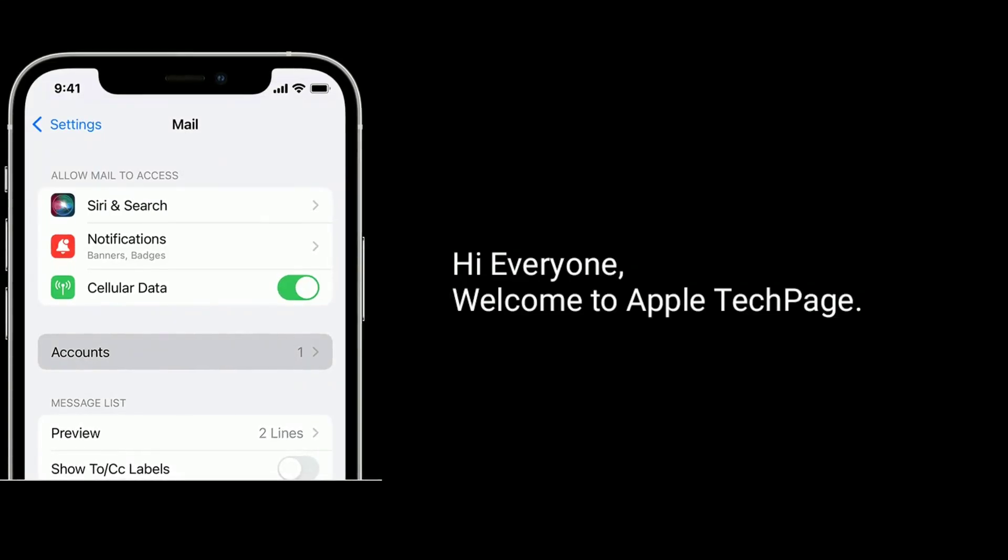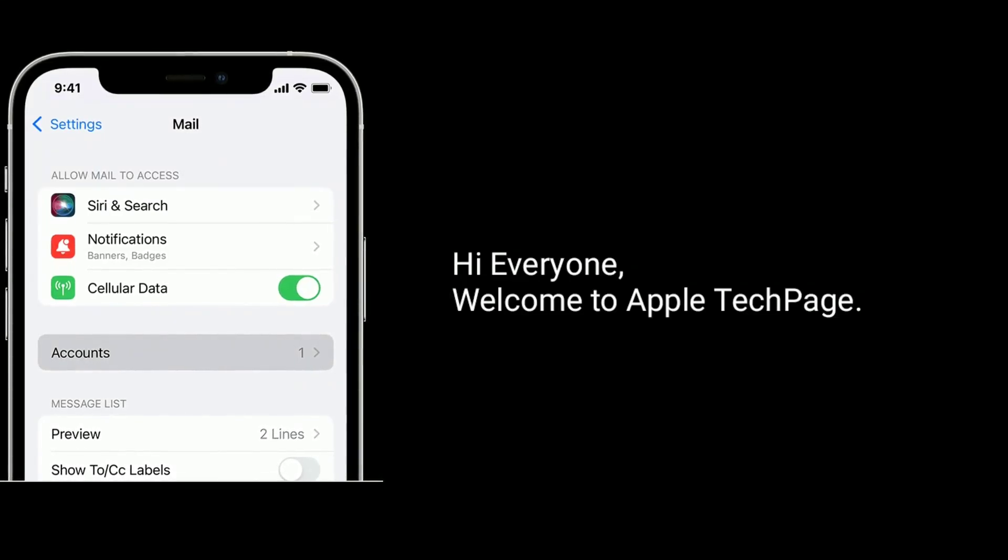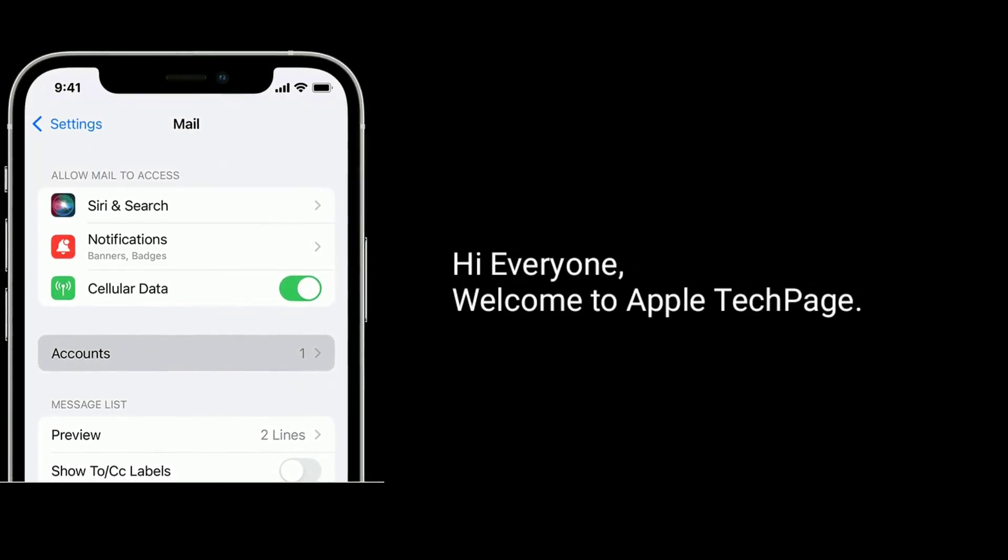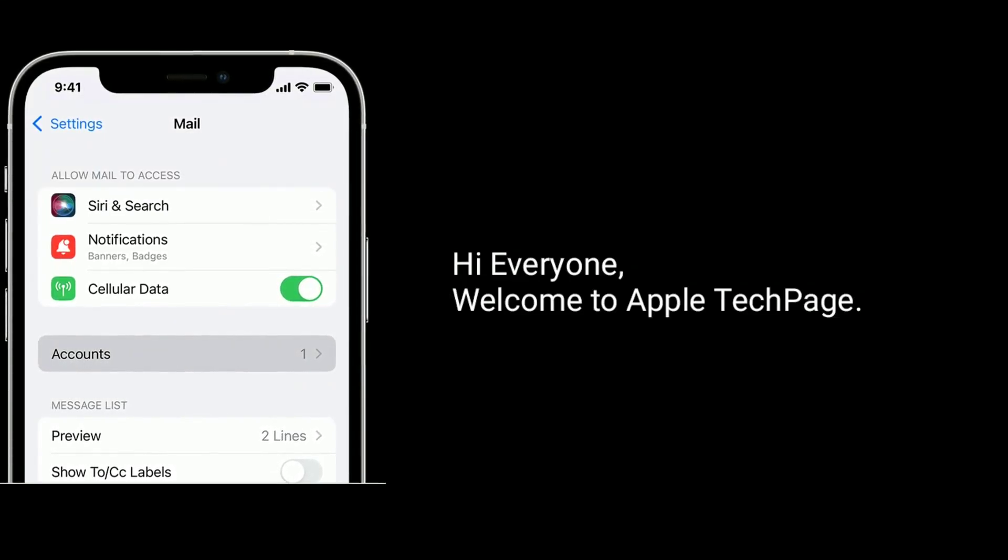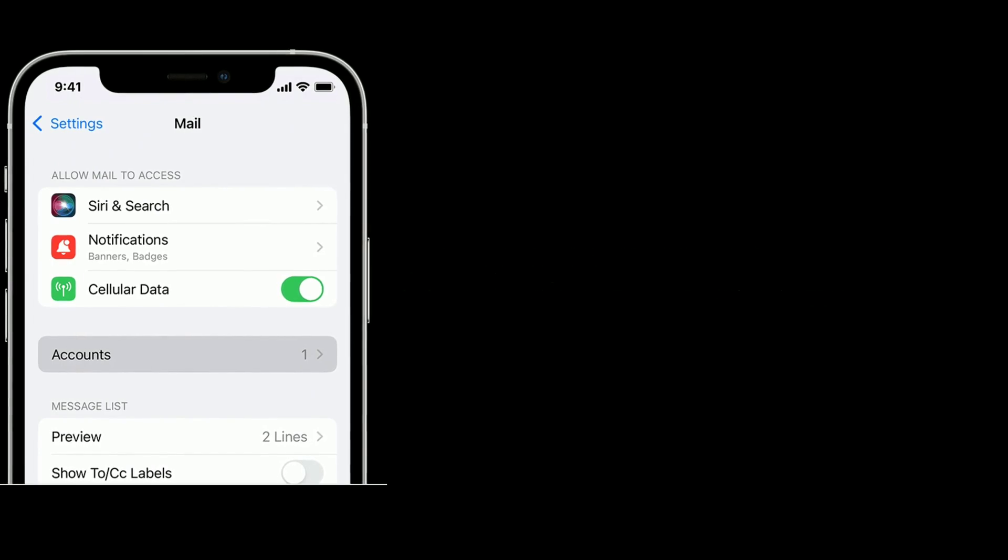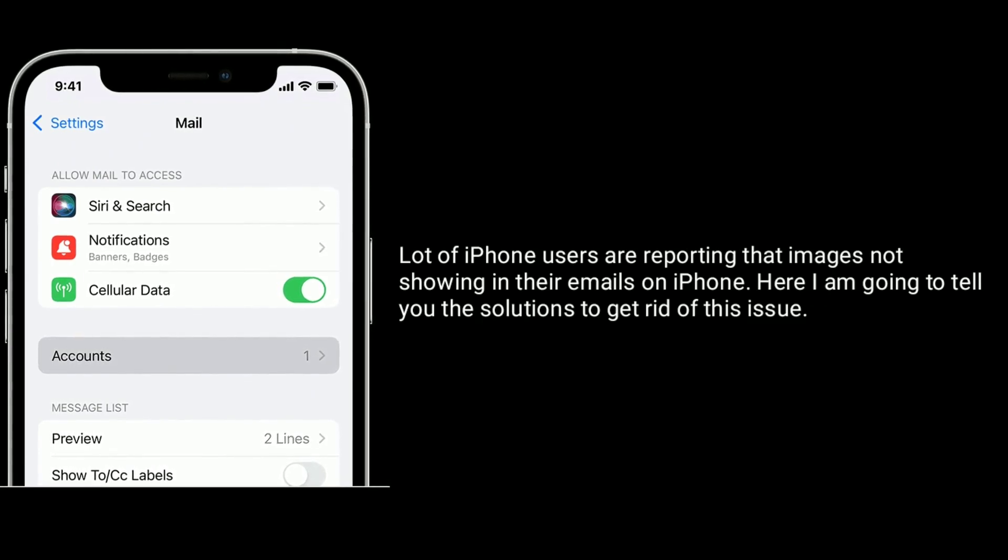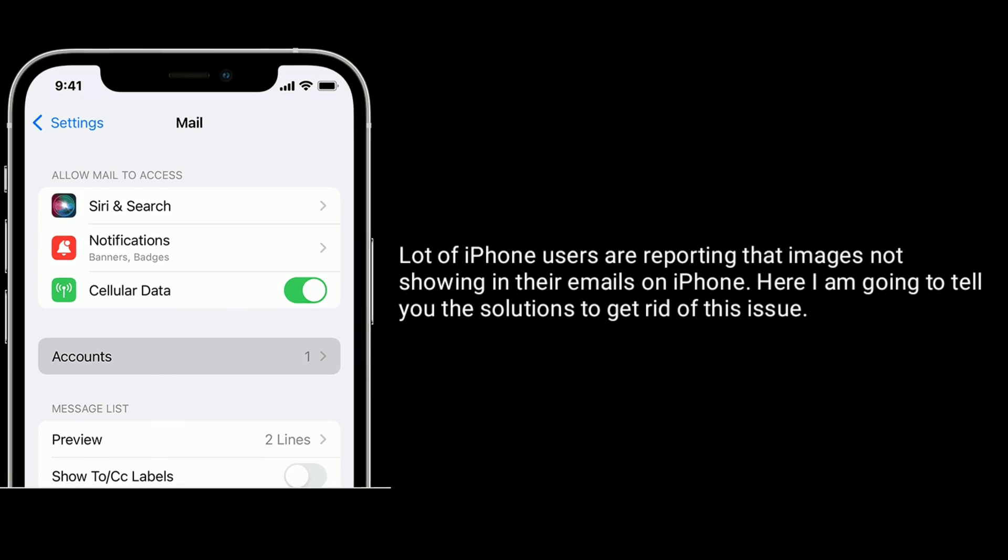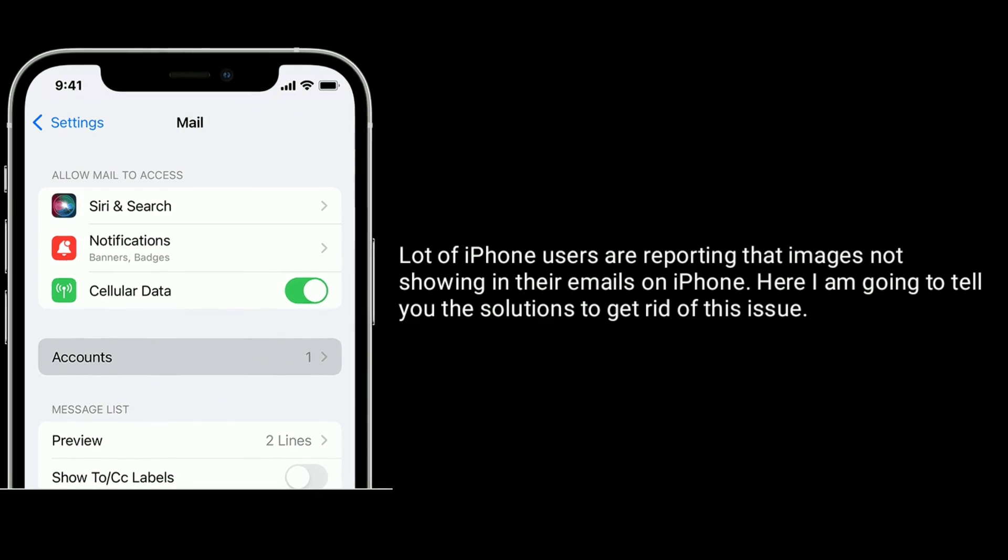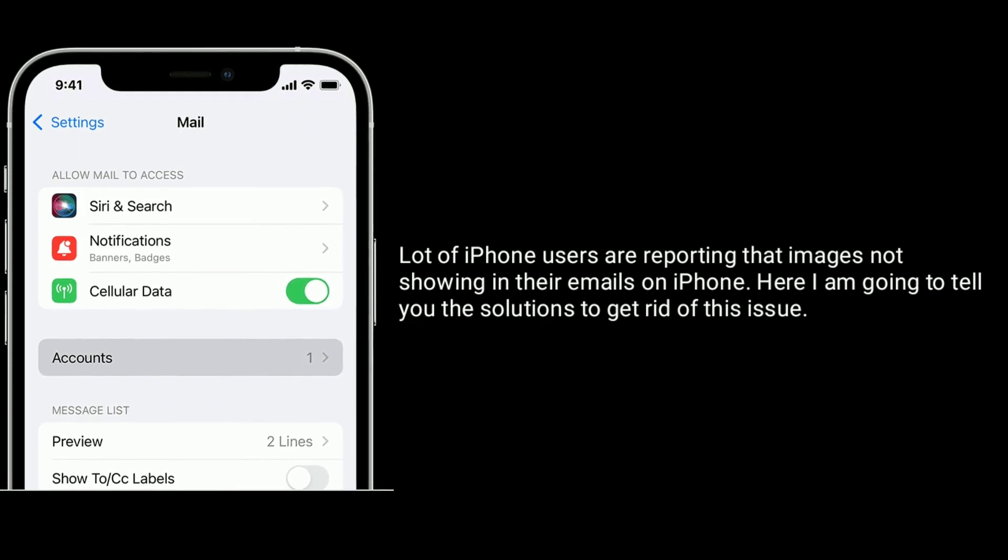Hi everyone, welcome to Apple Tech Page. A lot of iPhone users are reporting that images are not showing in their emails on iPhone.